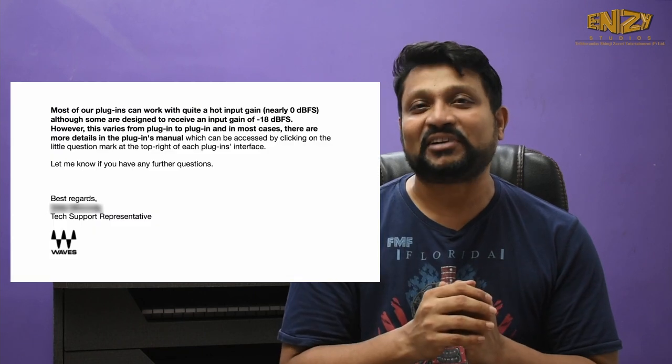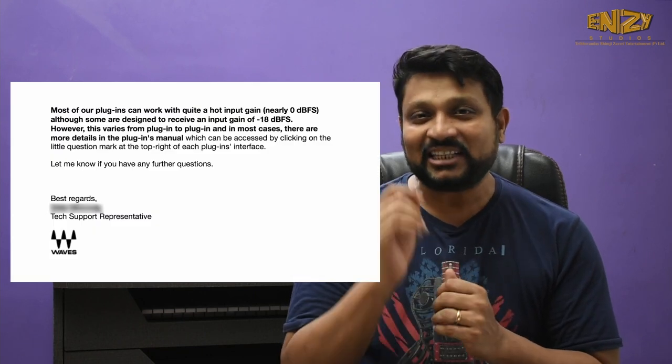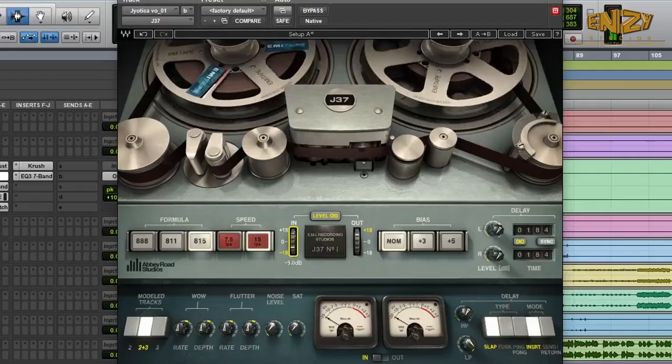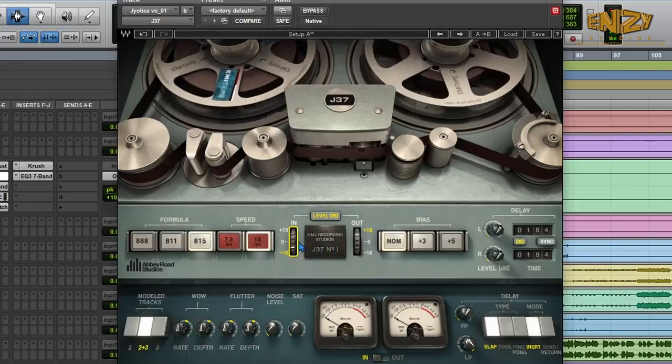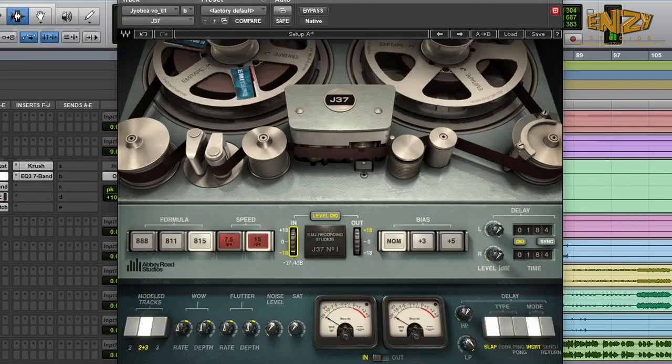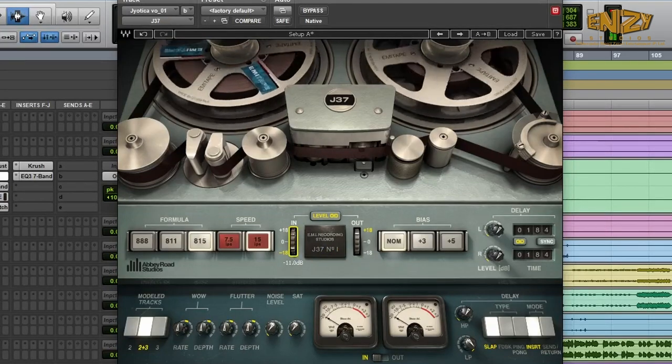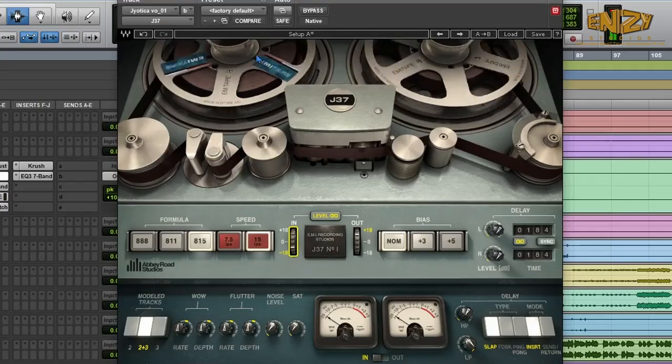Waves.com mentions its plugin input sensitivity level in the manual. Look at the J37 tape emulation plugin — the input level determines the level at which the signal hits the virtual tape. Higher levels result in increased harmonic distortion, saturation, and compression. Its input sensitivity starts from -18 dBFS and the default sensitivity is -9 dBFS.